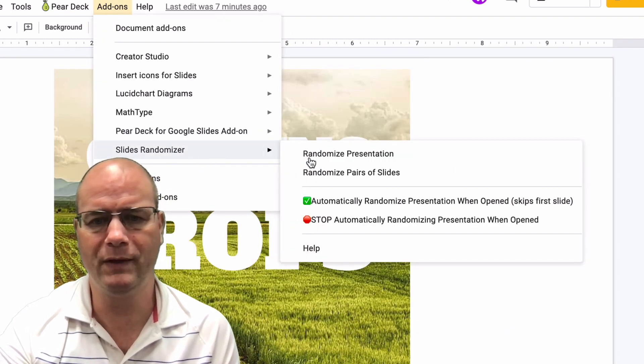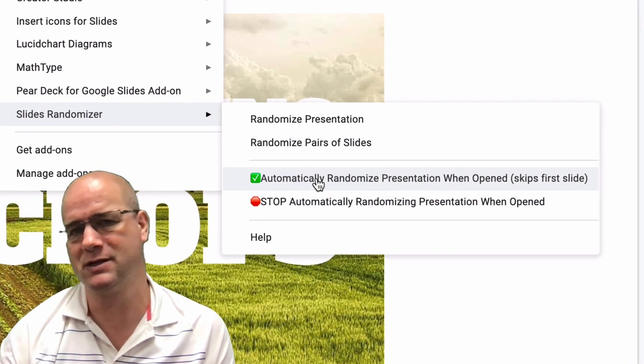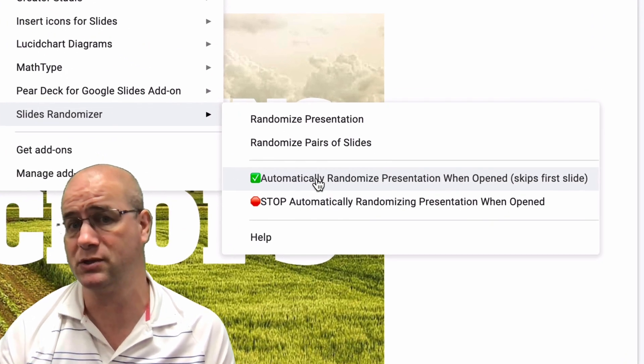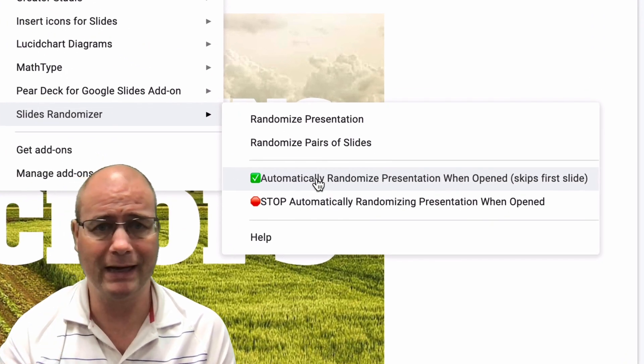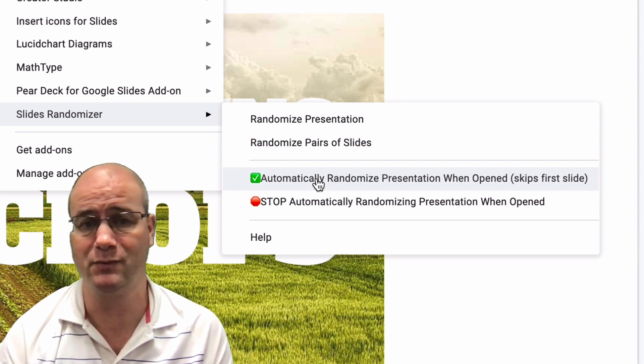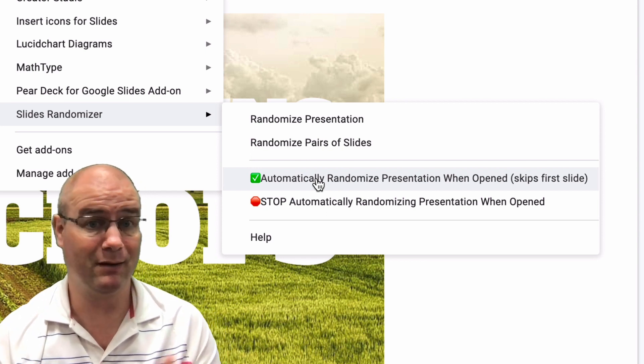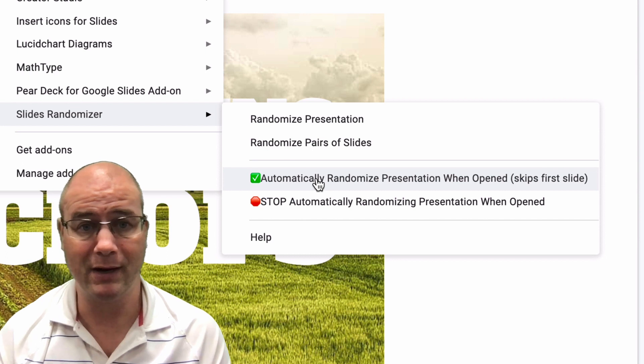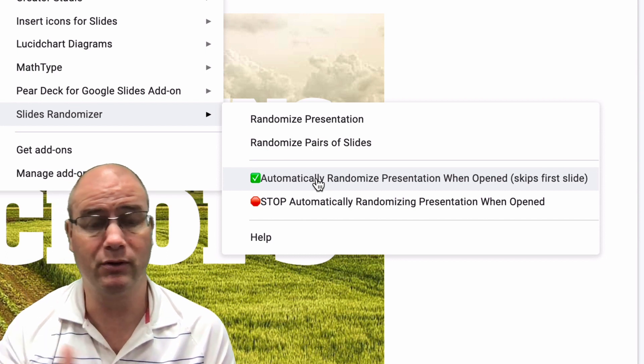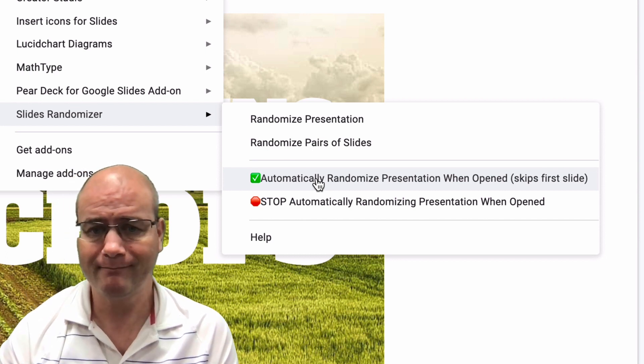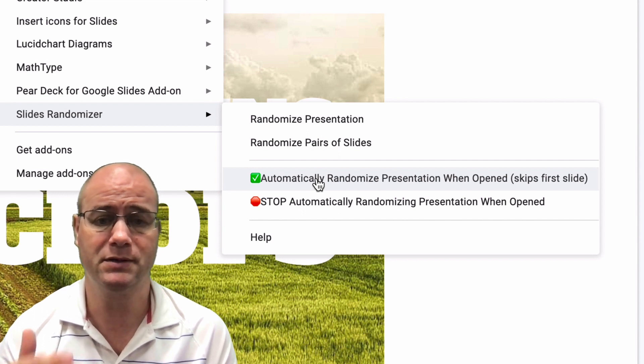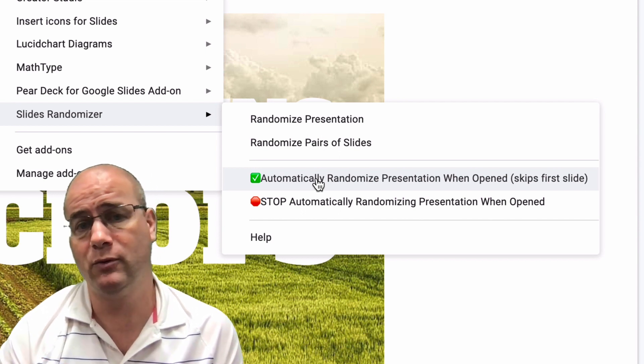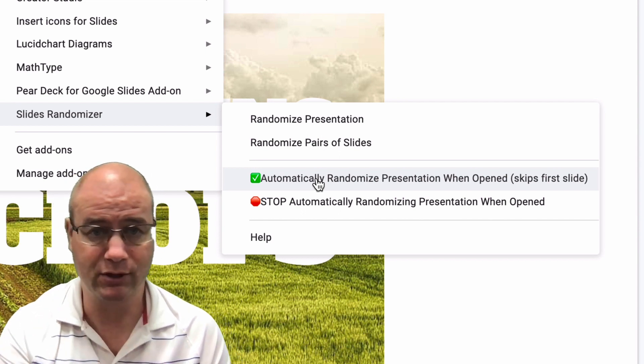So one thing I really like is to automatically randomize the presentation when the students open it. So if you use Google Classroom or Canvas or some other LMS to share a presentation with students, but you want them to get maybe a randomized practice set, you put your instructions on slide one, and then you can randomize it as it goes. Because if you are doing vocabulary, a term and definition,